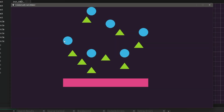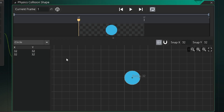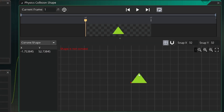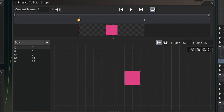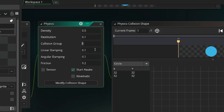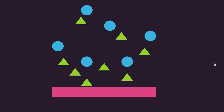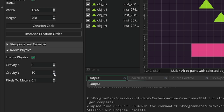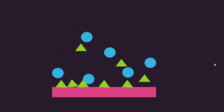In a default GameMaker game, your instances are going to do nothing until you program them to move and collide with each other — to stop when they hit something or to bounce off. But when you use physics, every instance gets a collision fixture, which is a collision shape with properties such as mass, friction, and more. Every instance is affected by gravity, which comes from the room settings.